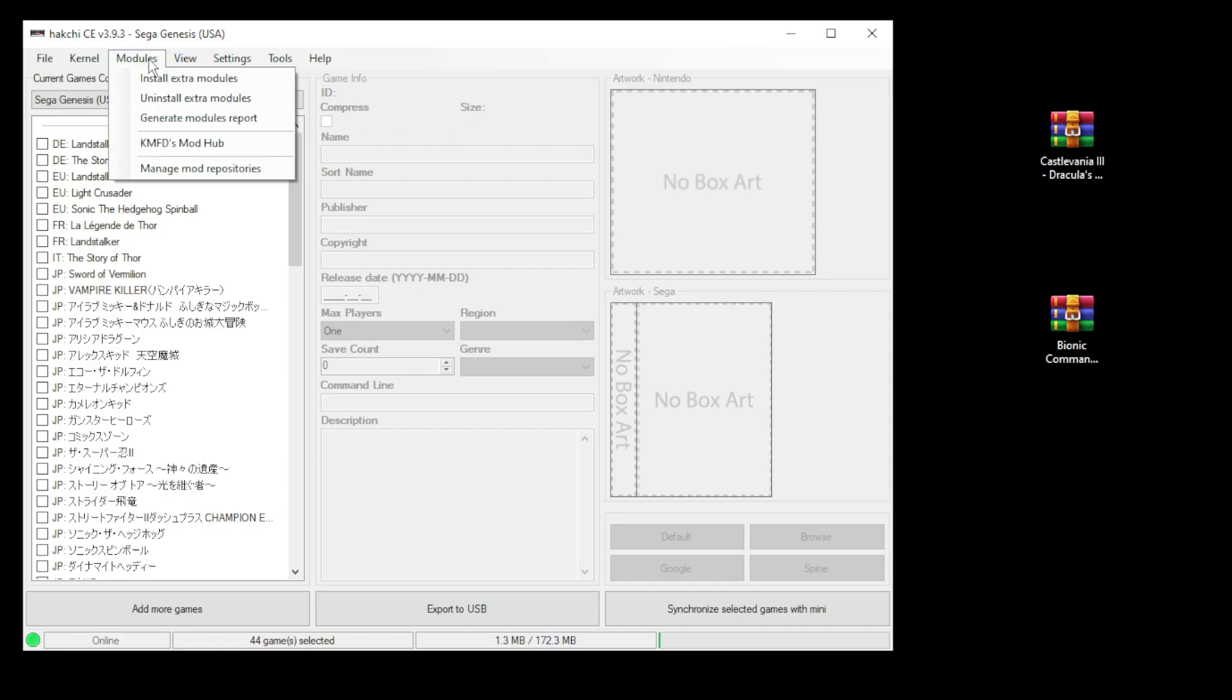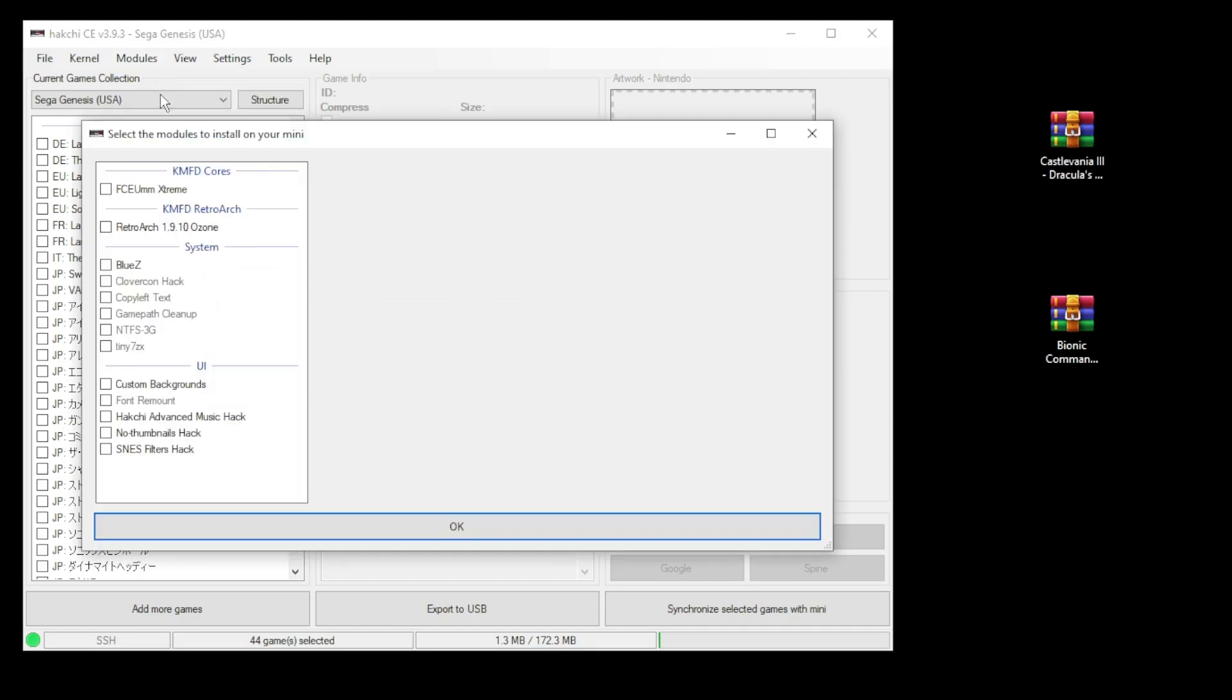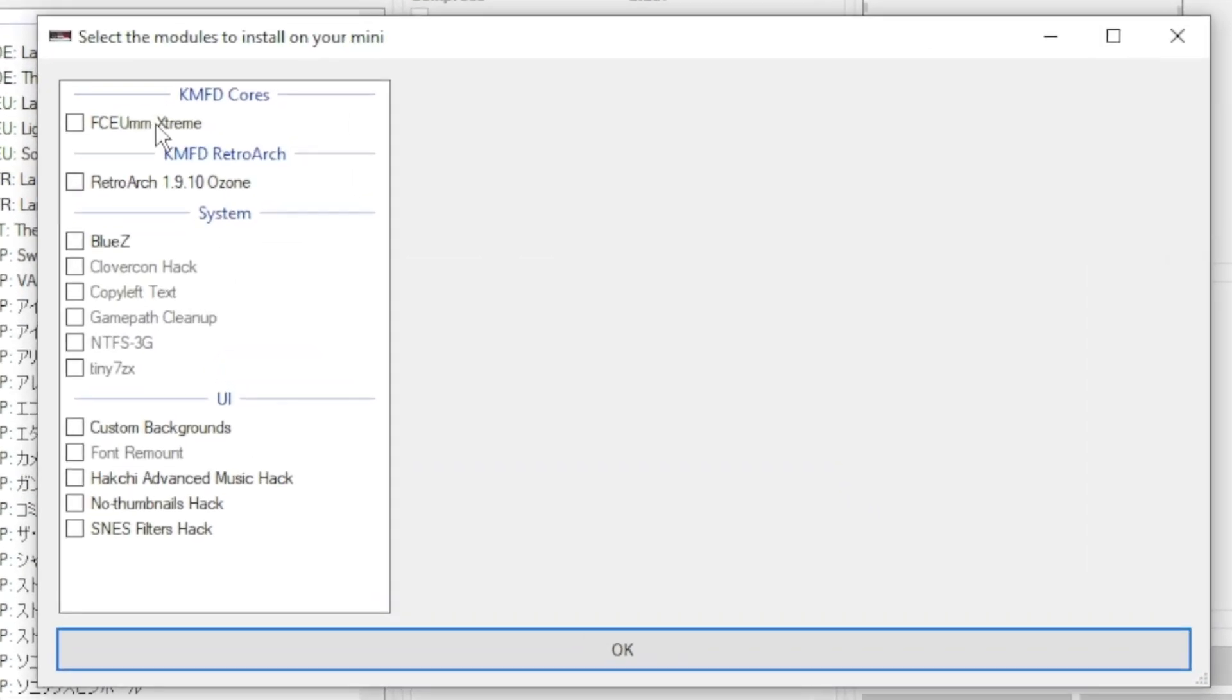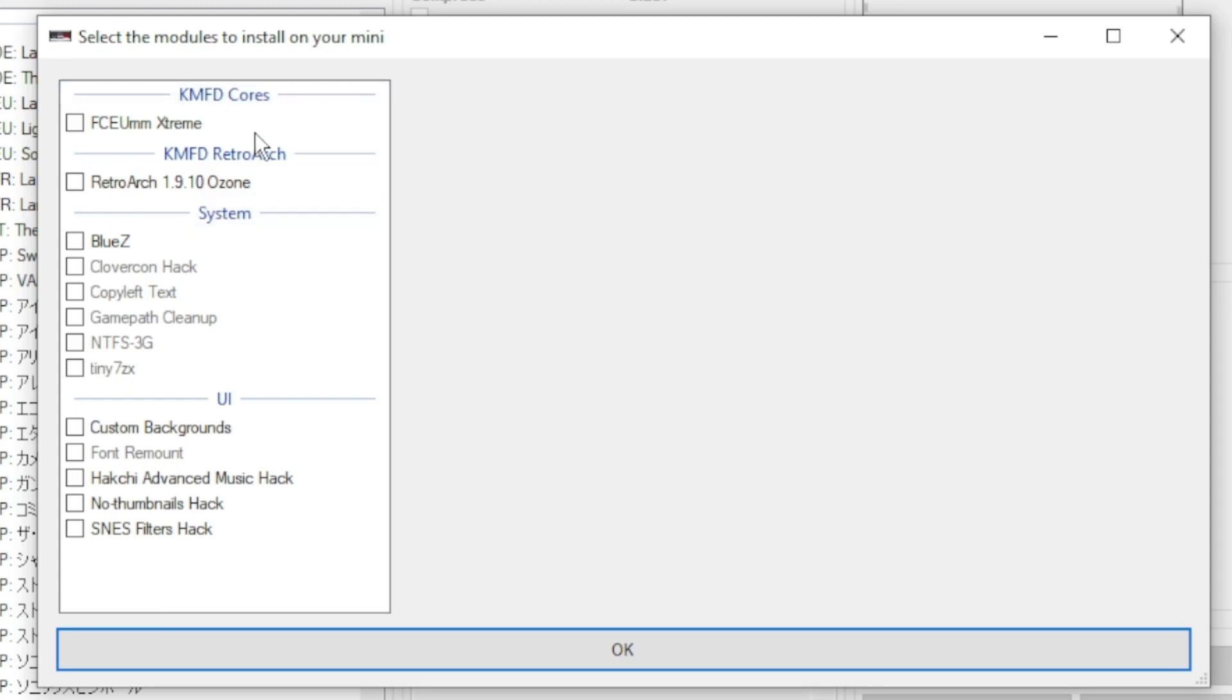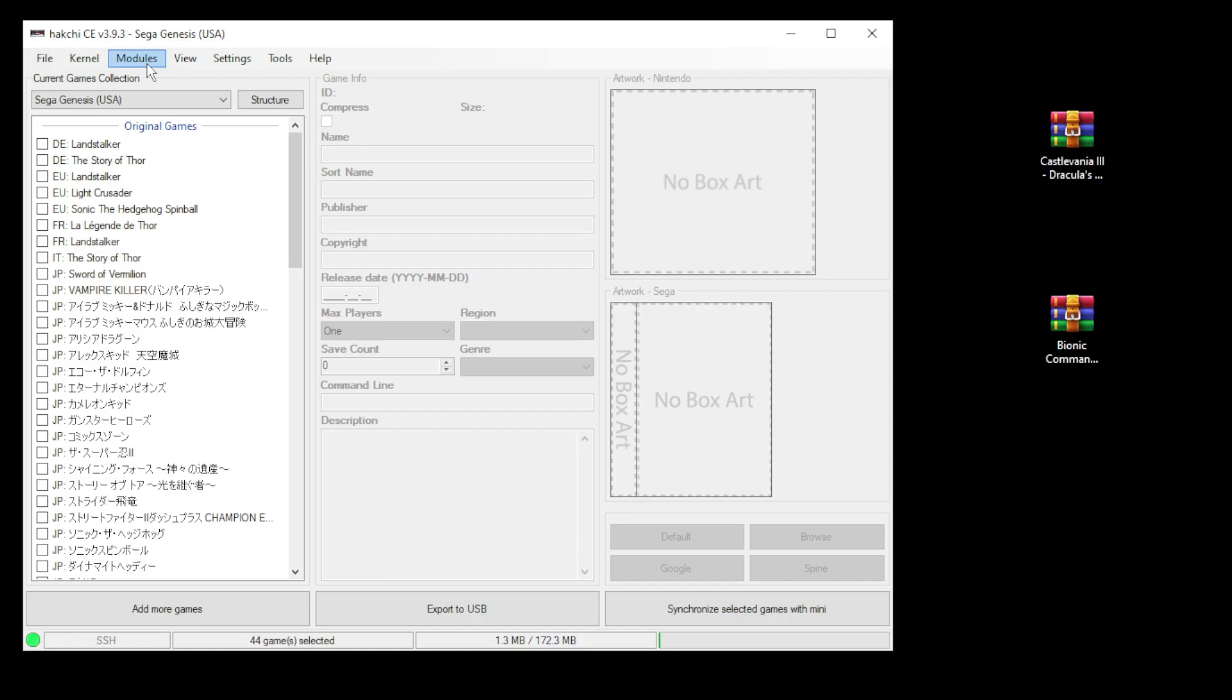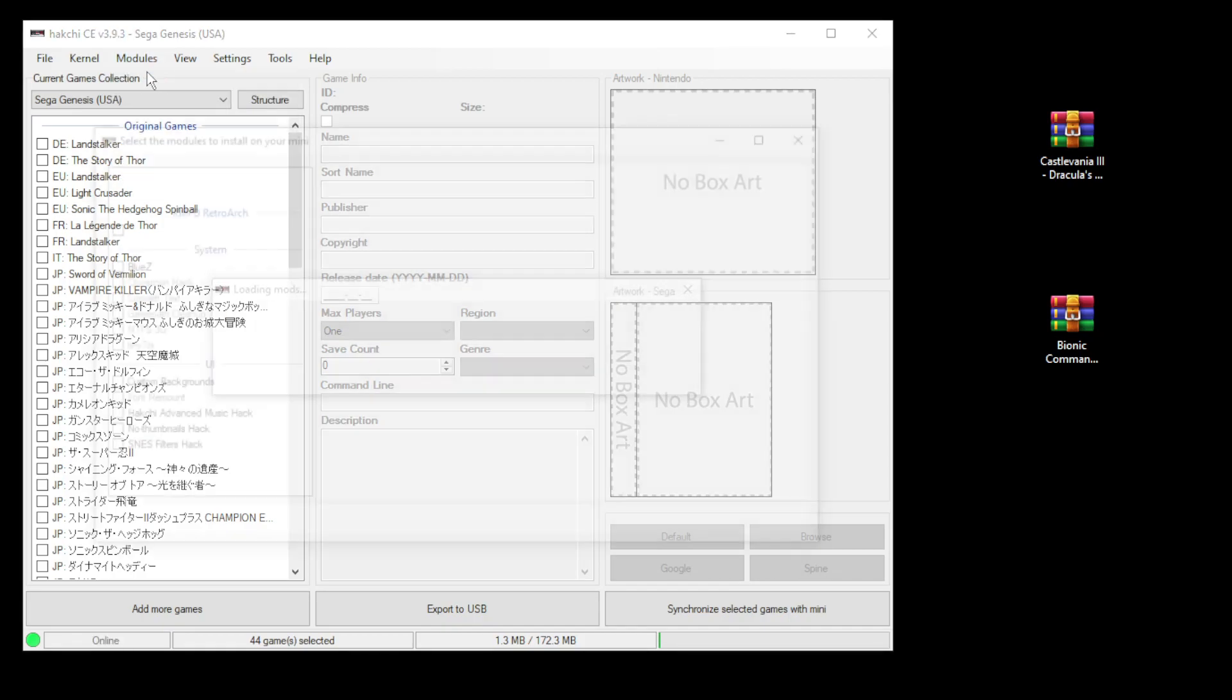So if we go to the Modules tab and install extra modules, the FCEUMM Extreme and RetroArch programs are already here. We don't have to re-download them. So for the steps on other consoles, we do the same thing. Go to our Modules tab and install extra modules. Put a check mark next to the emulator and RetroArch. Click OK at the bottom.